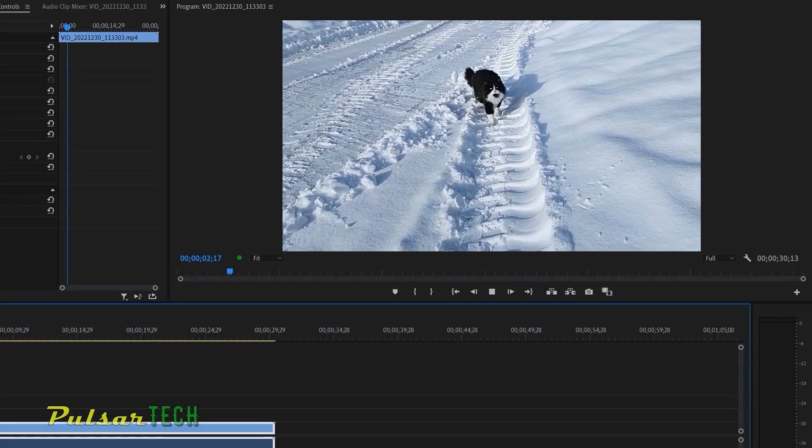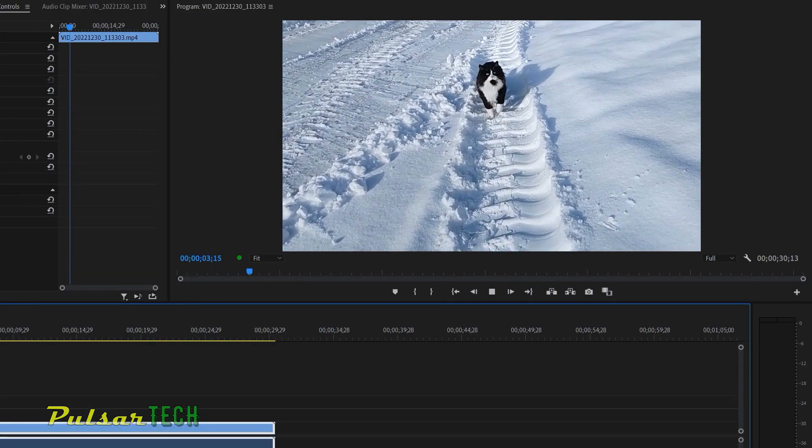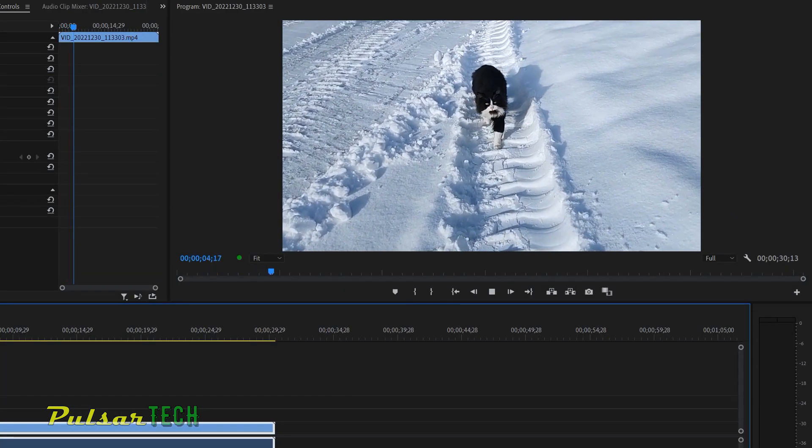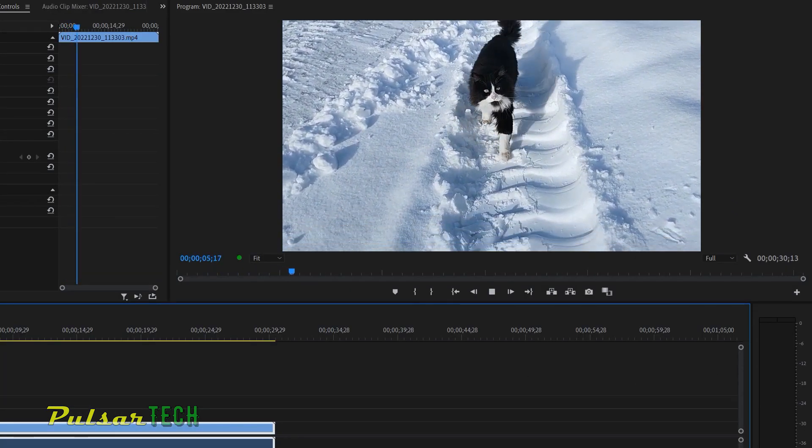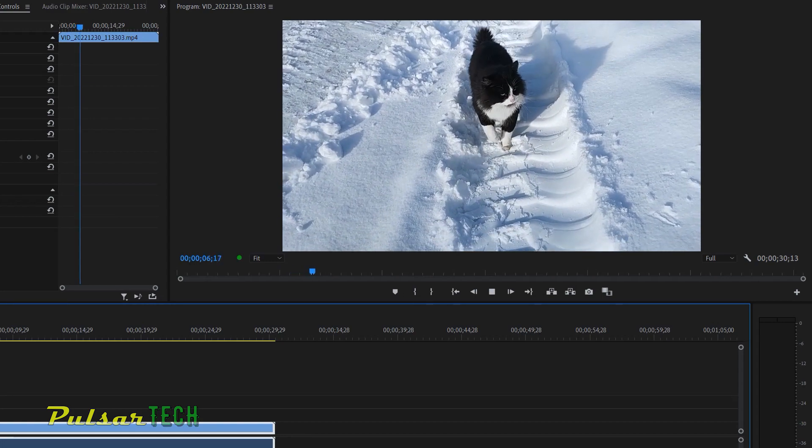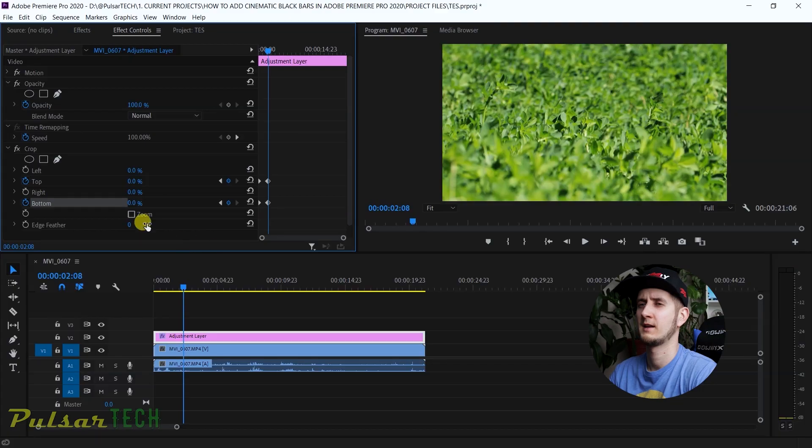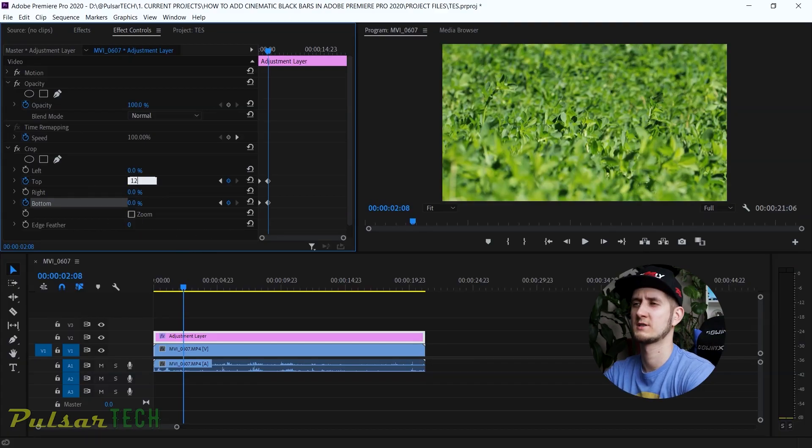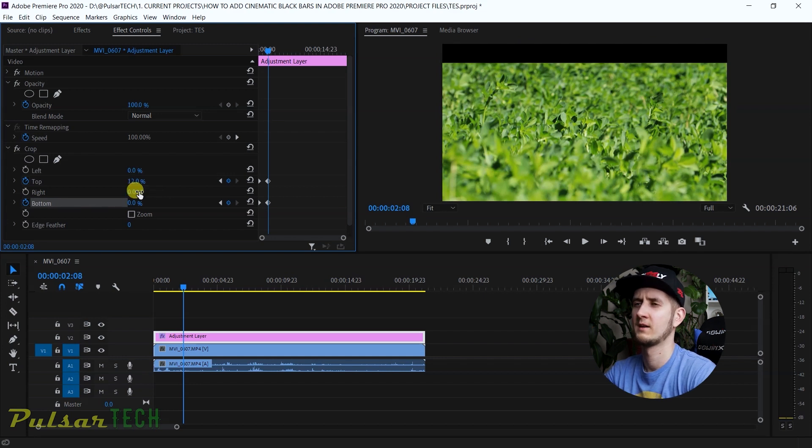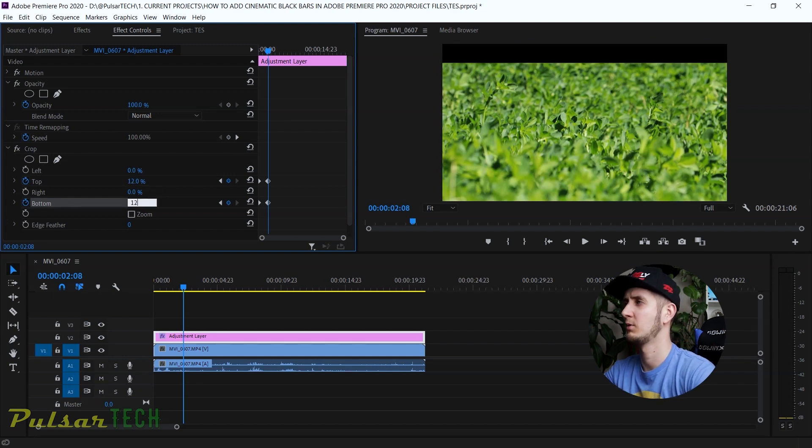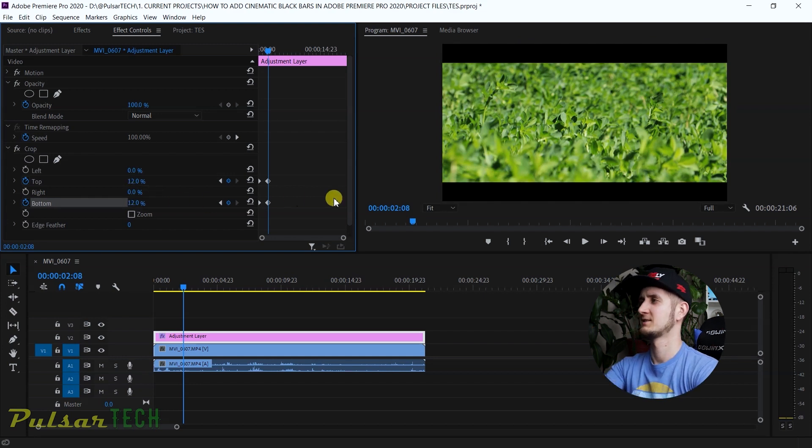So yeah, this is it, guys. These are the main ways how you can rotate the image in Adobe Premiere Pro. I hope you find this video helpful. If you want to learn how to crop the image and add cinematic black bars to your footage, I have another video on this topic. So you can go ahead and check it out.